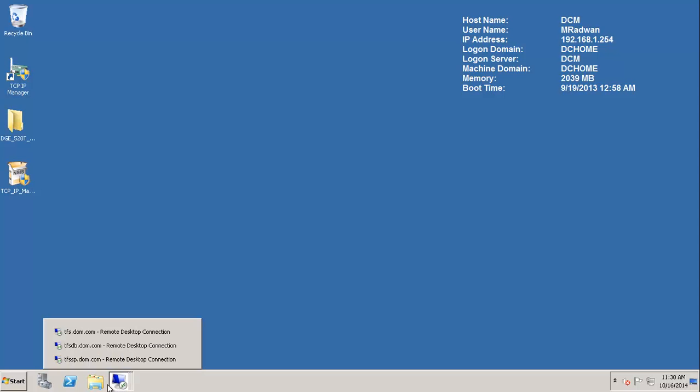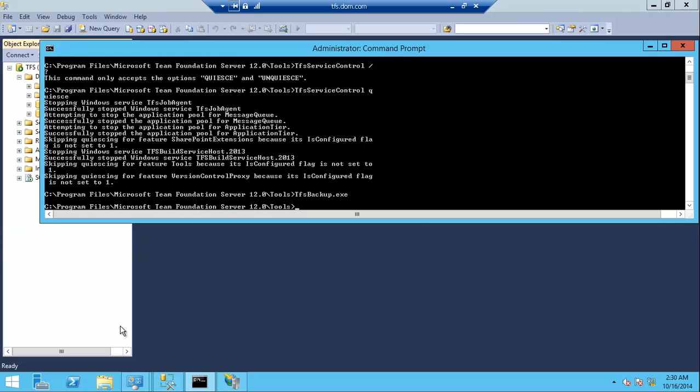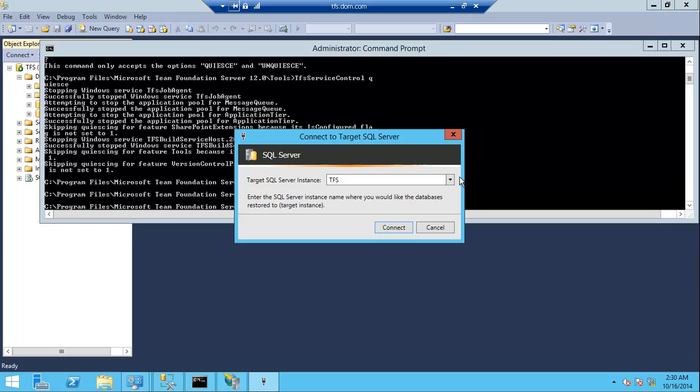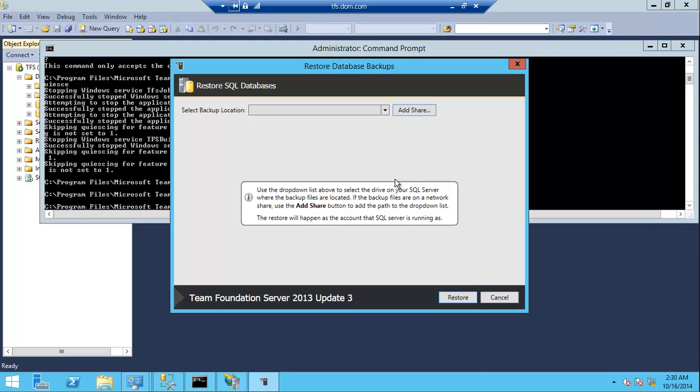Restore the old backup database to the new SQL server, which is the application tier. Now run the command line in elevated mode and run TFS restore tool. Here I will connect to the new database tier.